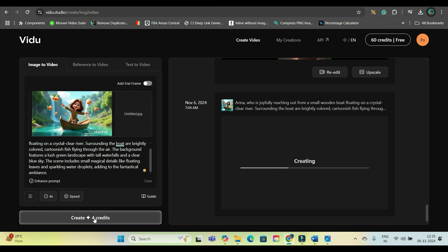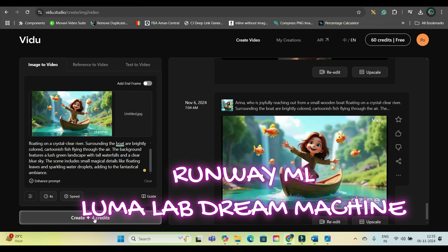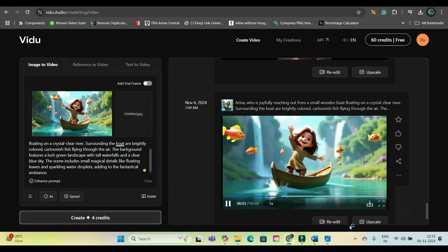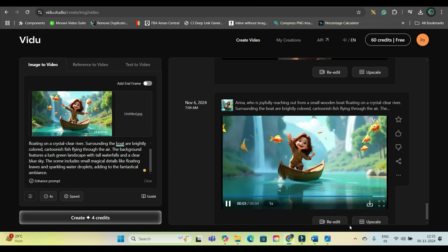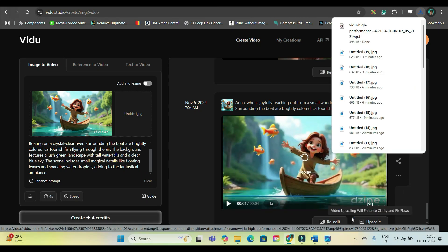For the best image-to-video results, I would suggest two tools: Runway ML and Luma Lab Dream Machine. Unfortunately, although they initially gave some free credits, nowadays they are not allowing any free credits at all. Now see — in a glance, your video is ready. If you like it, just go ahead and download. This way you'll have to generate video for all the scenes.